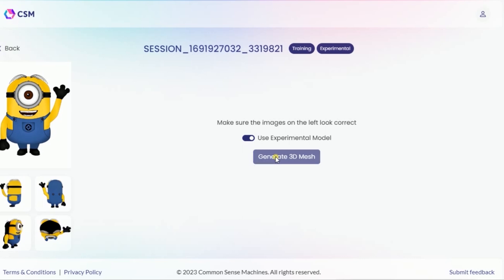This process normally takes some time before you get the output. Once the system has finished processing the model, check the results by coming to the archive section.